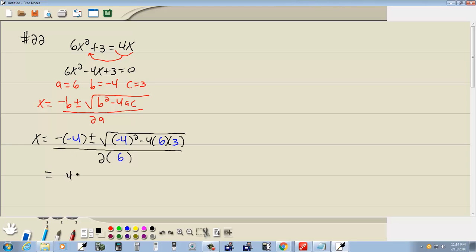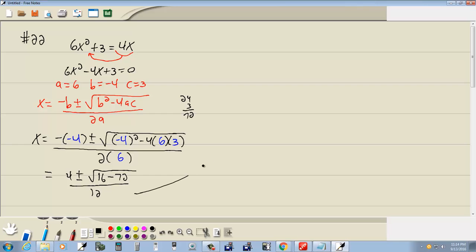Now, negative negative gives us a positive 4. Plus or minus negative 4 squared is 16, minus 4 times 6 times 3, 72, over 12, which gives us 4 plus or minus square root of negative 56 over 12.